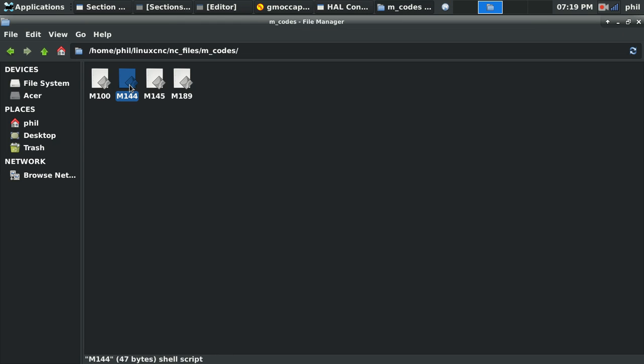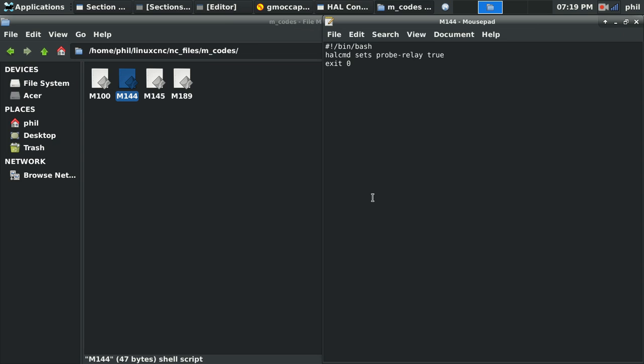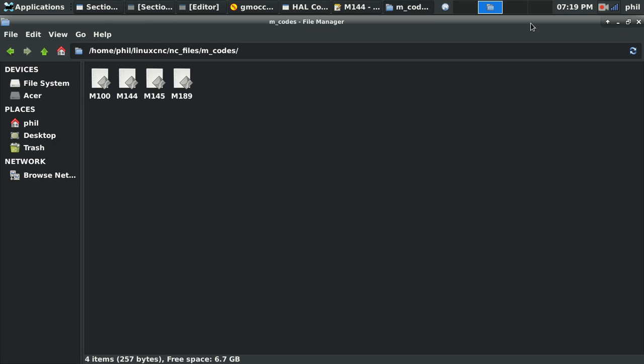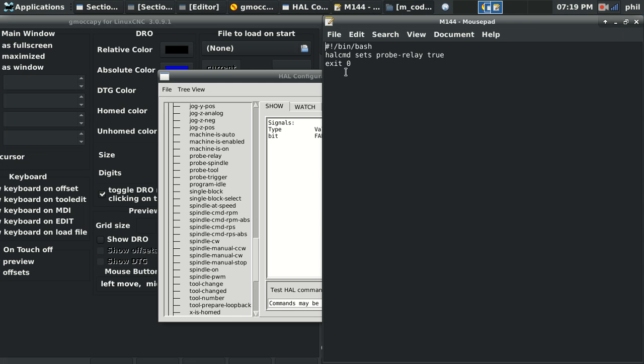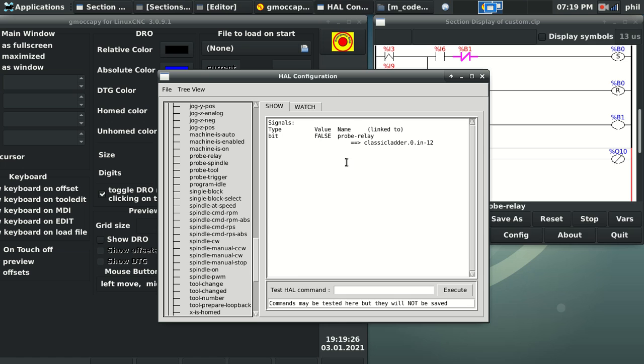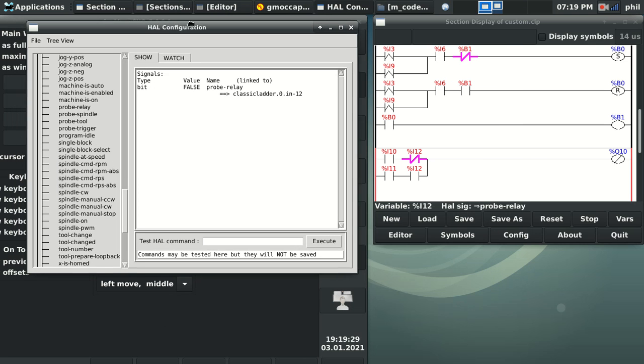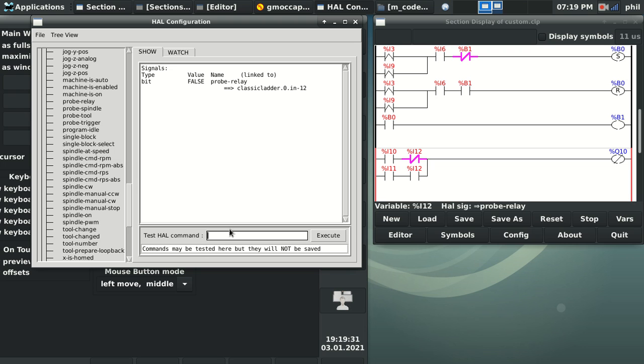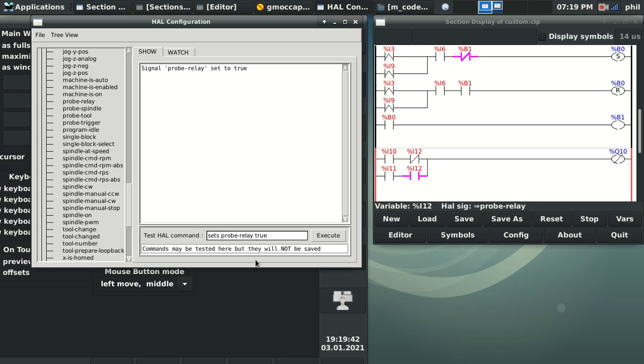So going back to the M144 text file, HAL command set S probe relay true. Right now it's set to false. I can still test this because in the HAL configuration window, I can use a test HAL command set S probe dash relay true. And you'll see that in classic ladder, the relay coil switches between the open and closed. Could also do one or zero.